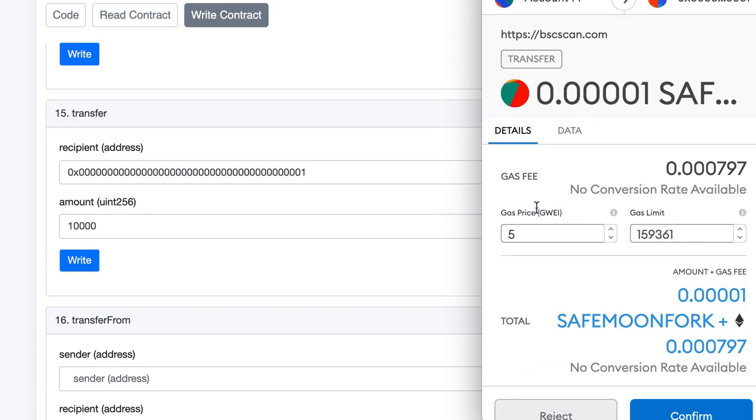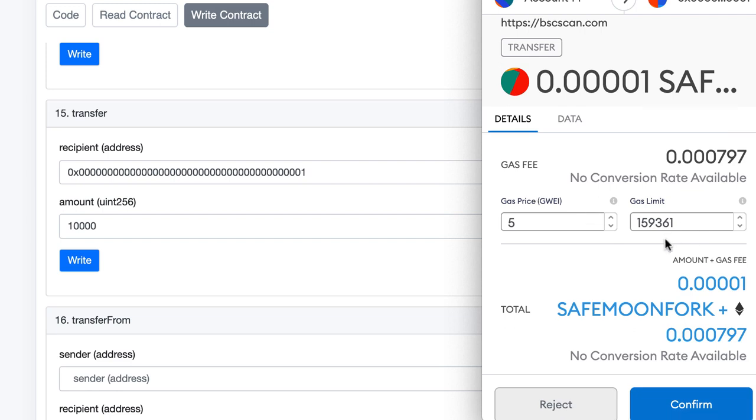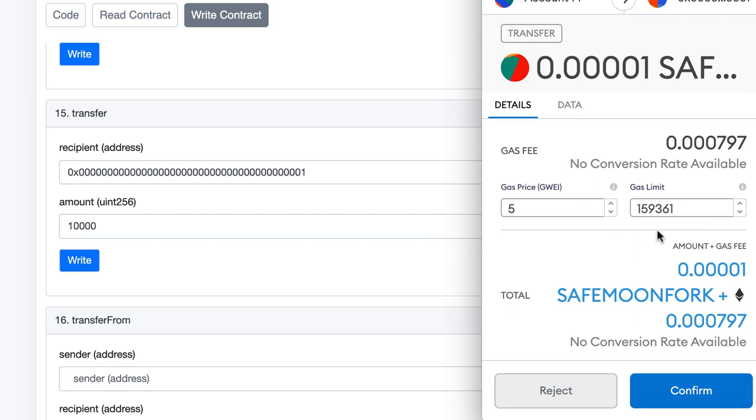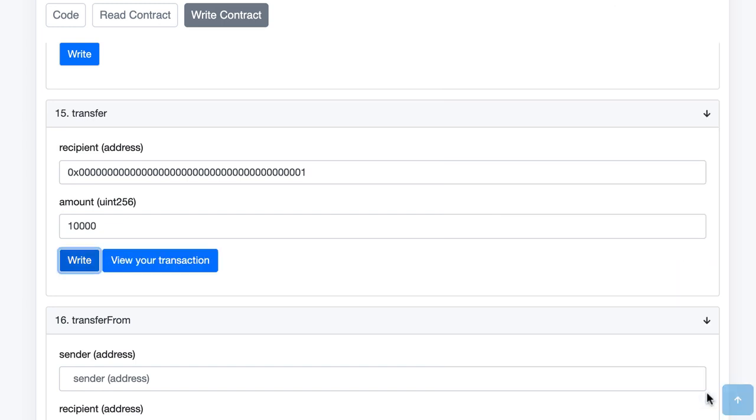By the way sometimes the connection between MetaMask and BSC scan doesn't work well so in this case you have to redo the connection process that we did just before. Okay so here we have the parameters of the transaction, the gas limit, gas price and we click on confirm and now let's click on view your transaction.